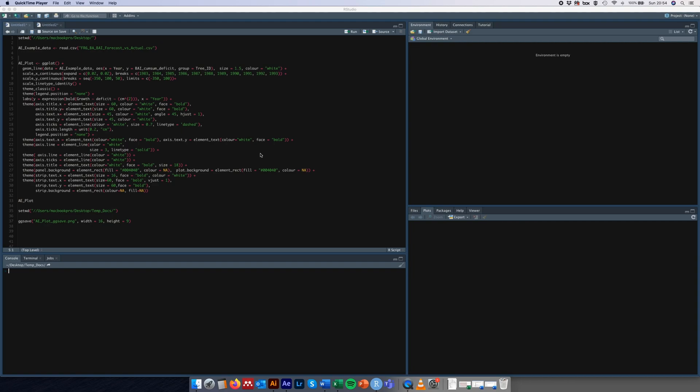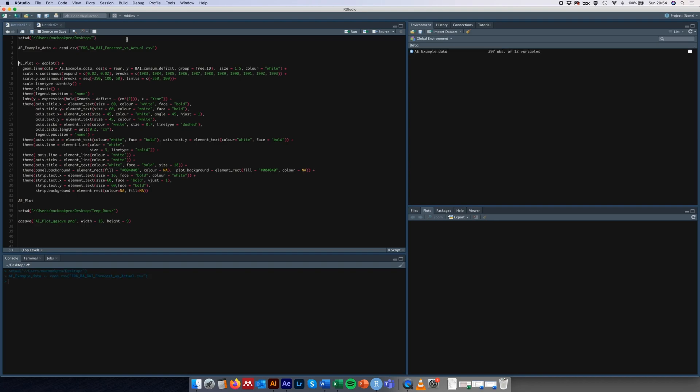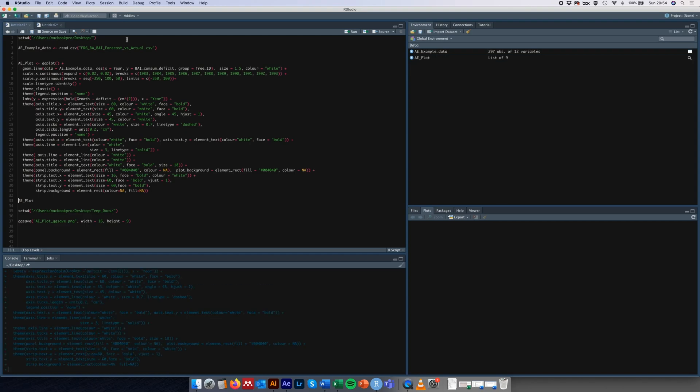The first thing I'm going to do is just to set my working directory, so set that to wherever you save the data, and then read in the data and then generate a plot and call it aeplot.